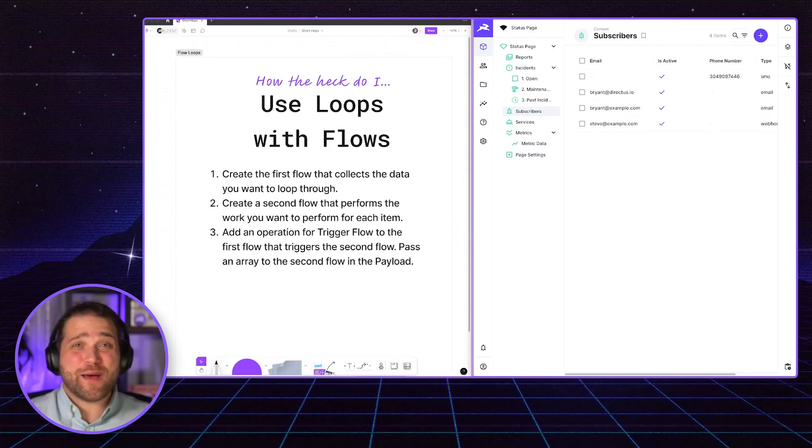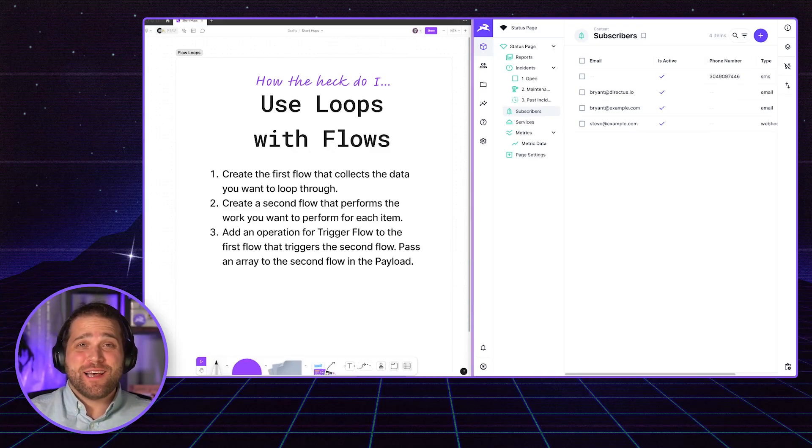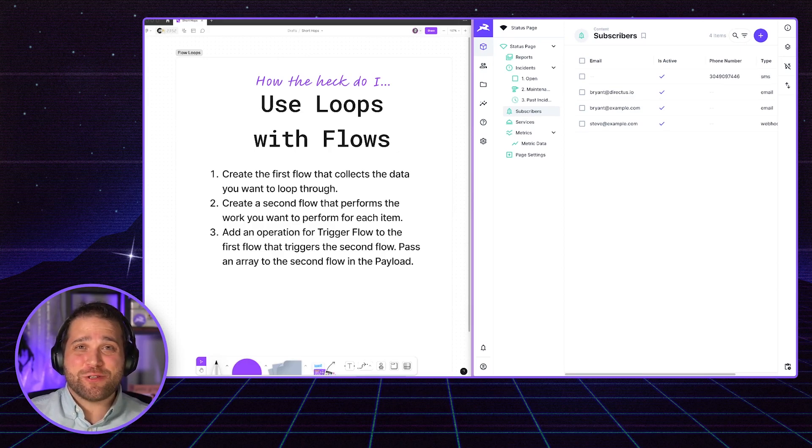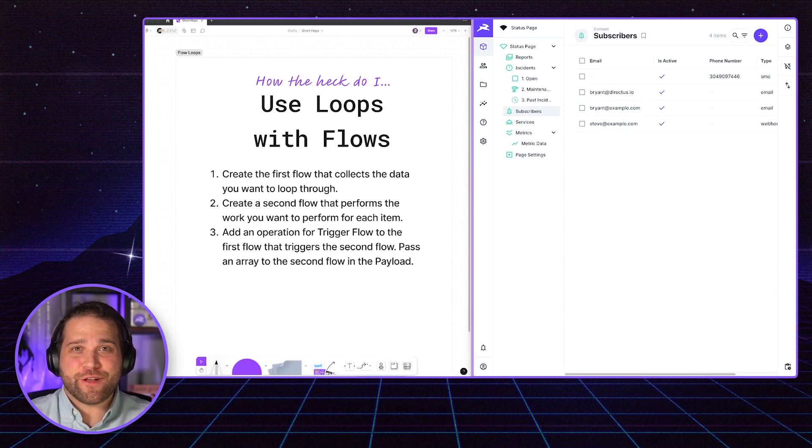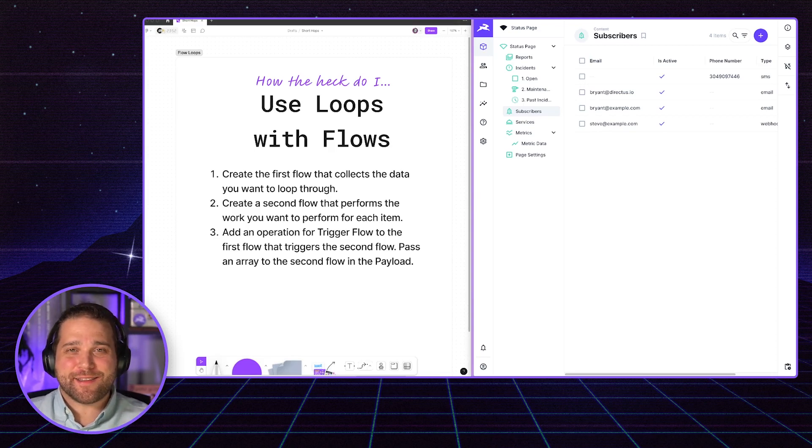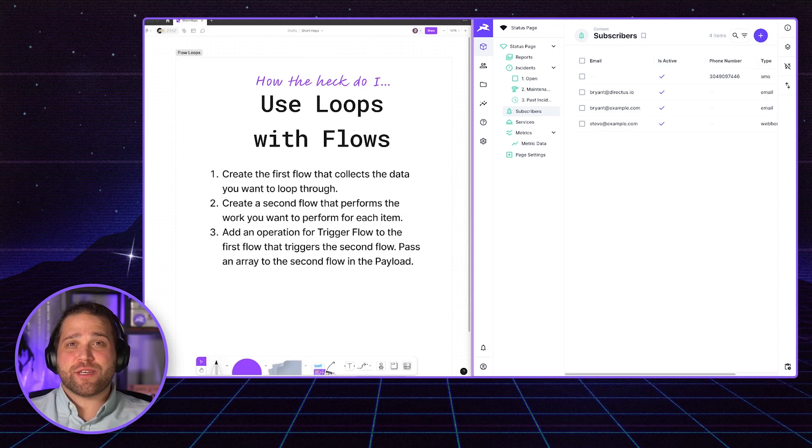Hi, welcome back to another episode of Short Hops. I'm your host, Brian Gillespie. And today I'm going to show you how to loop with flows. This topic comes up a lot inside the community. How do we chain flows together inside Directus?